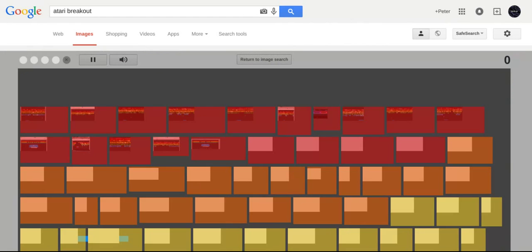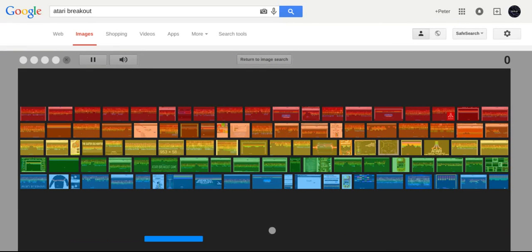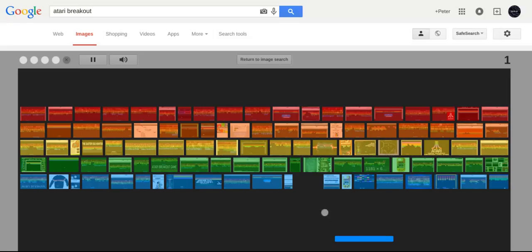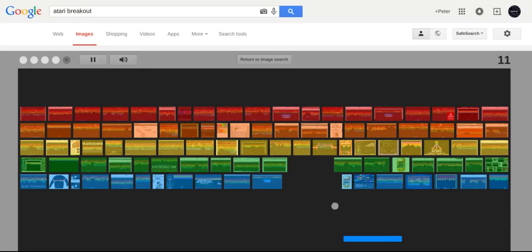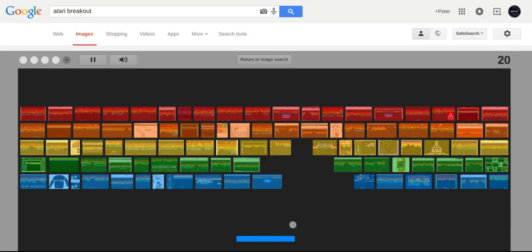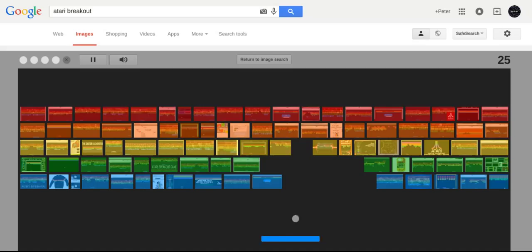And then you get to play Breakout. The image results are actually in the Breakout game. The Breakout game is made from the image results, and then it searches random image results.